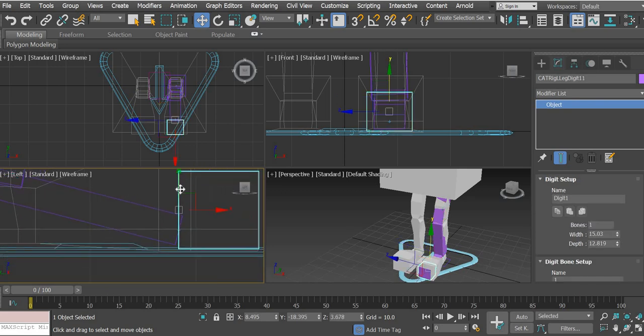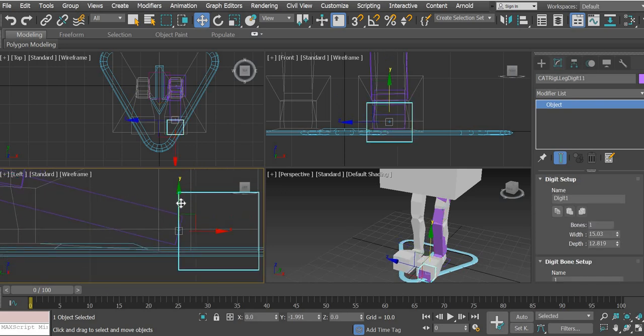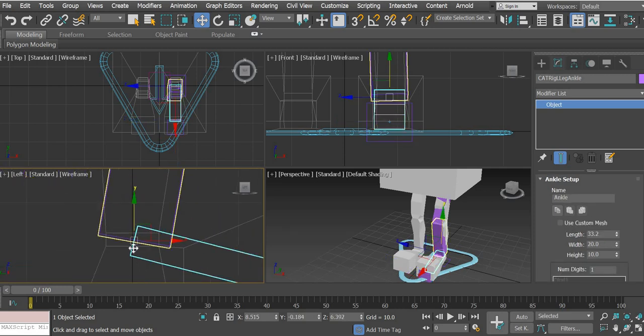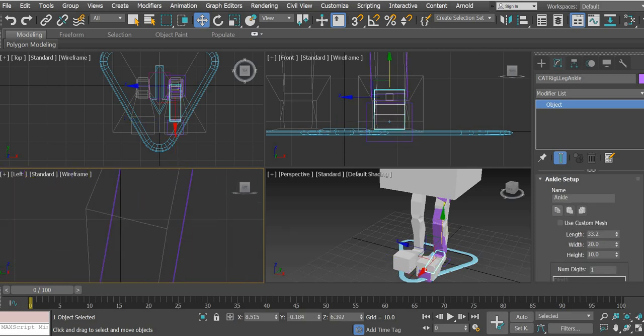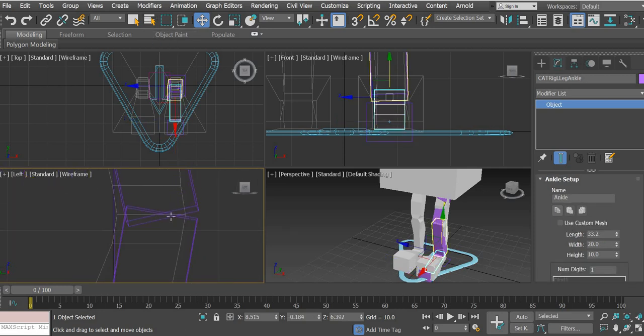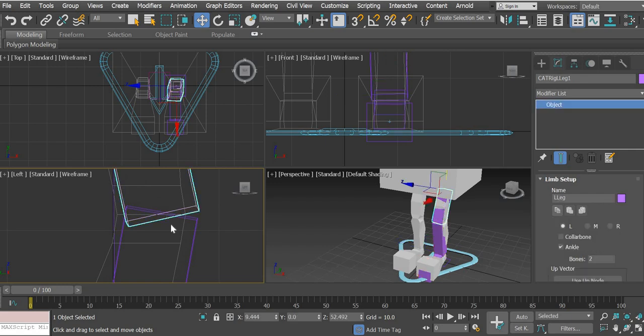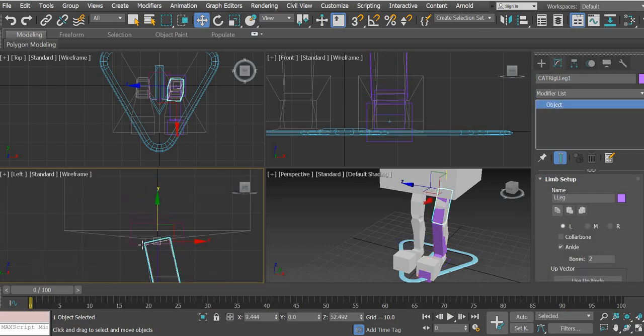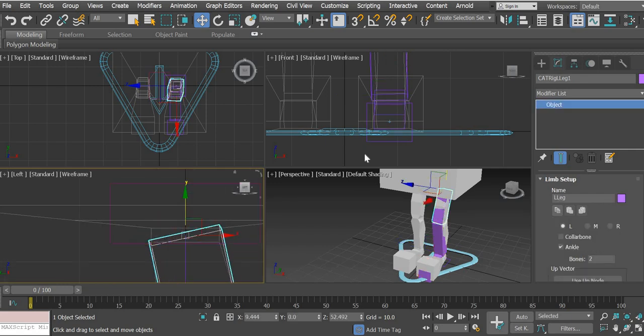I wonder if this toe should be here, aligned here. Okay, this is the ankle joint. This is the knee joint. This is the hip joint.